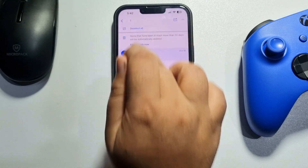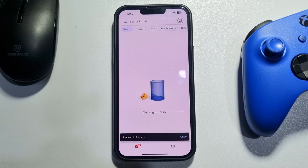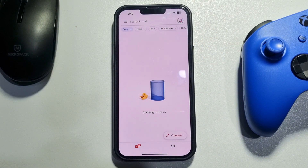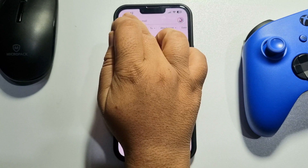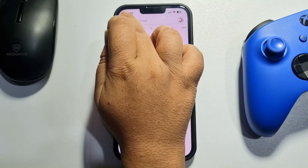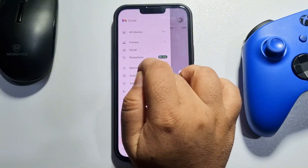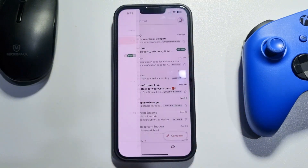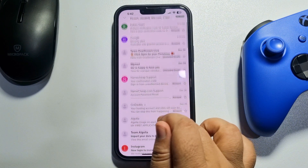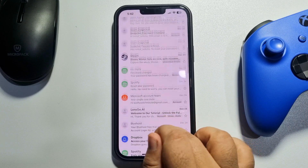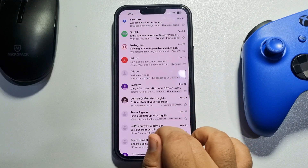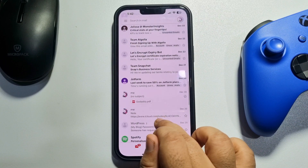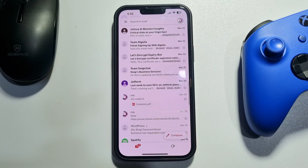As you can see, the deleted draft mail has moved to my primary folder. I'm going to my primary folder now, and here you will find your deleted draft mail. That's how you can easily recover deleted drafts on Gmail.